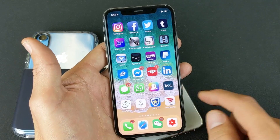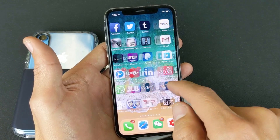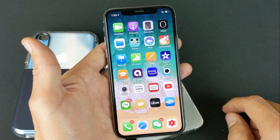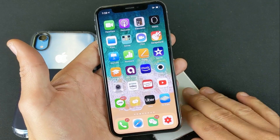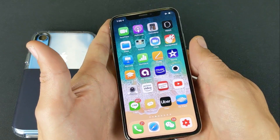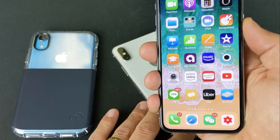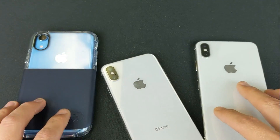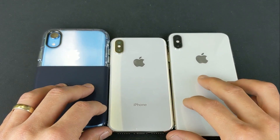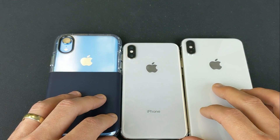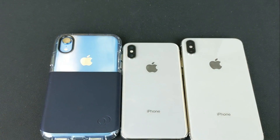And there we go — we're back in business. I hope that helped you guys out. Give me a like if it did. Any questions, comment below. Thanks for watching, guys, and I'll see you in the next one. Bye.